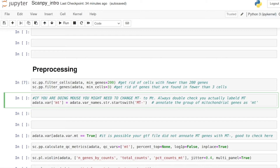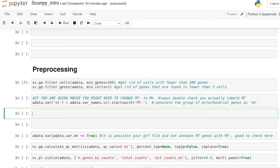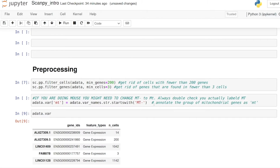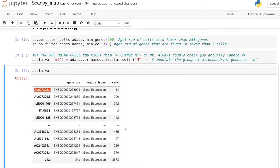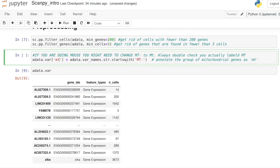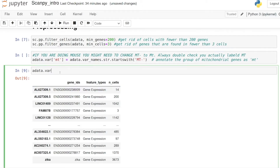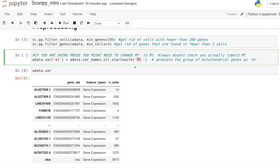The first thing we want to do is label the genes that are mitochondrial genes. If we look at adata.var now, we have just the gene IDs and the number of cells they're found in. We want to find all the var names — the index of this — and find all of them that start with 'MT'. In the human dataset they start with a capital 'MT', but if you're doing mouse they start with lowercase 'mt', so just double check what your dataset uses.